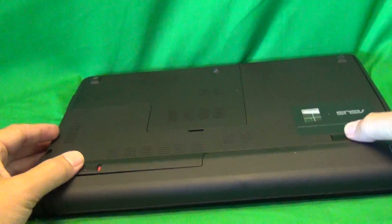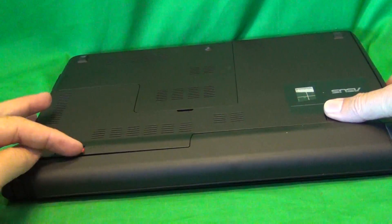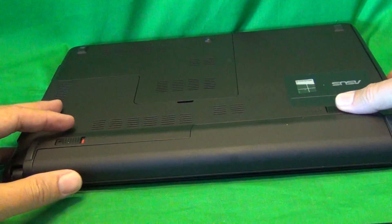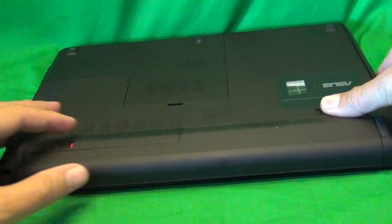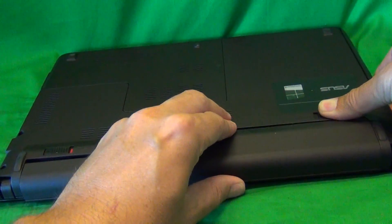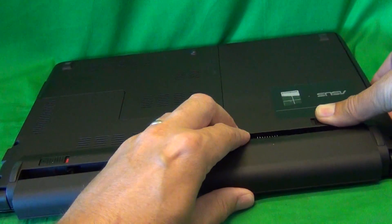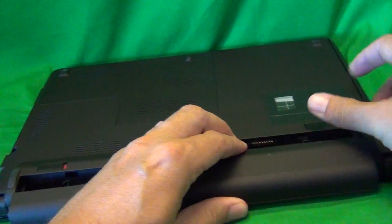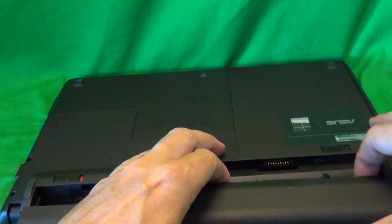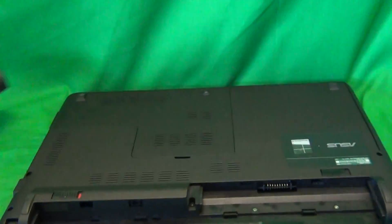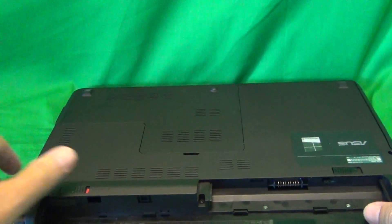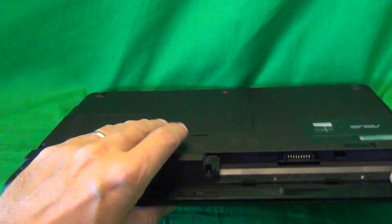Once the battery is out, we can work on this laptop safely.